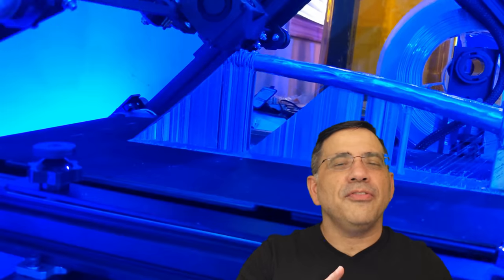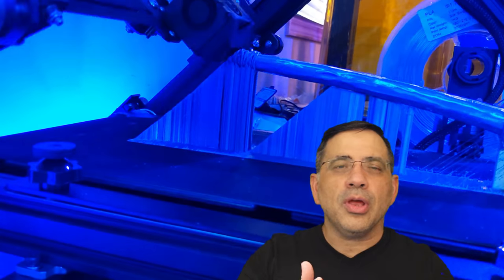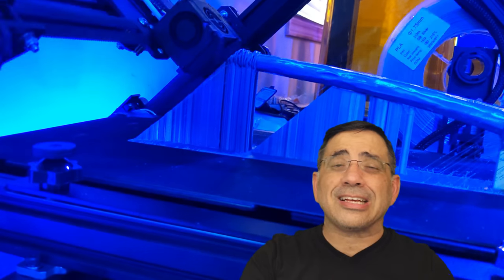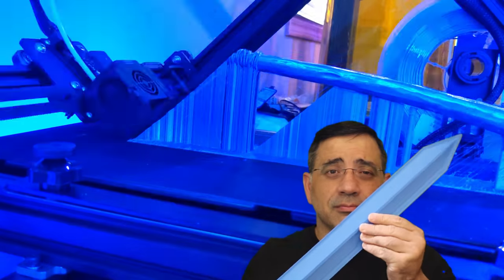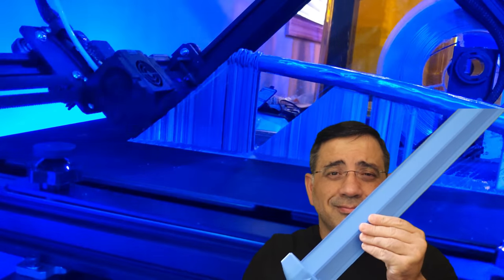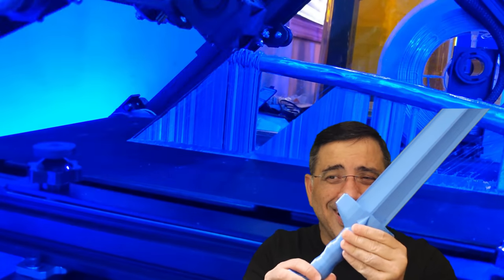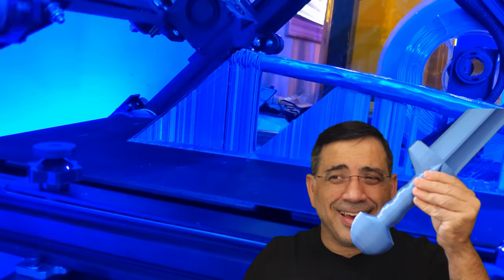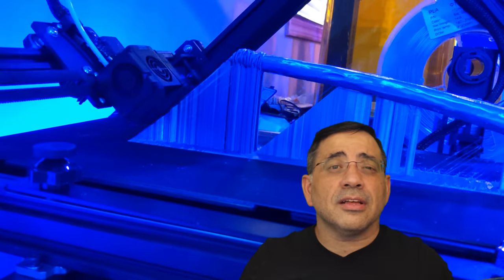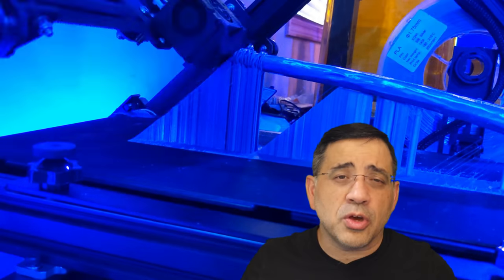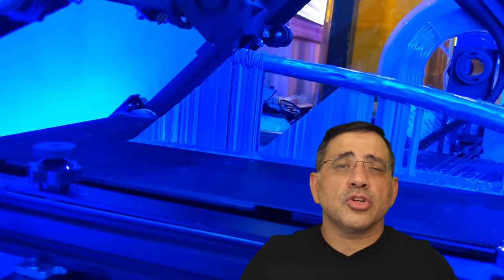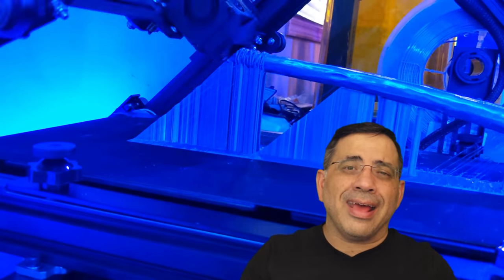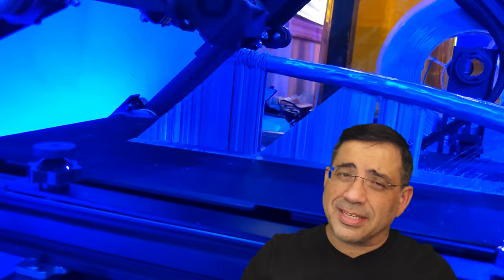It's infinite because since the belt is rotating, you can actually print extremely large objects. This sword, look at this, and it's not ending, and there it is. Imagine the kind of things that you can print with this printer. Virtually a never-ending print bed. Pretty spectacular.